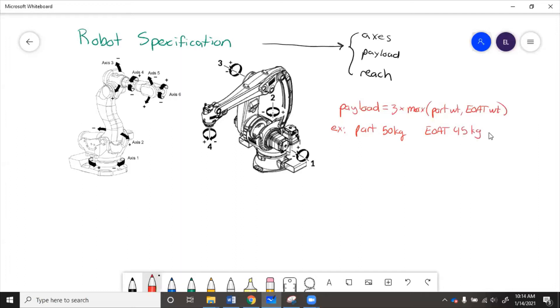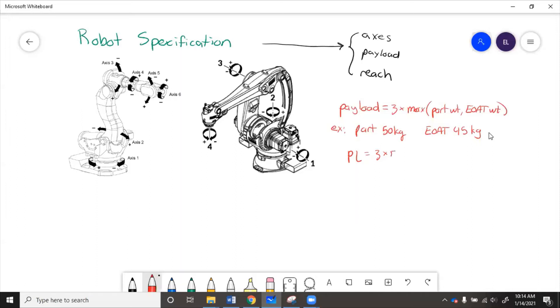So then the payload is going to be three times the maximum. So the part weight is 50, the end-of-arm tool is 45, max of 45 and 50 is 50. So three times 50 equals 150 kilograms.